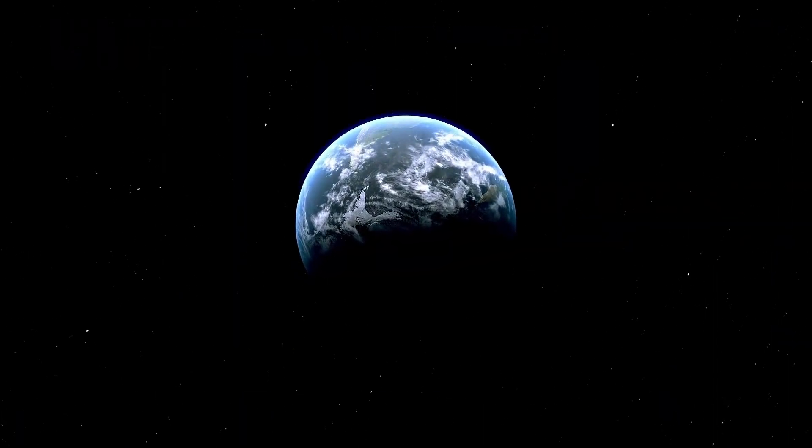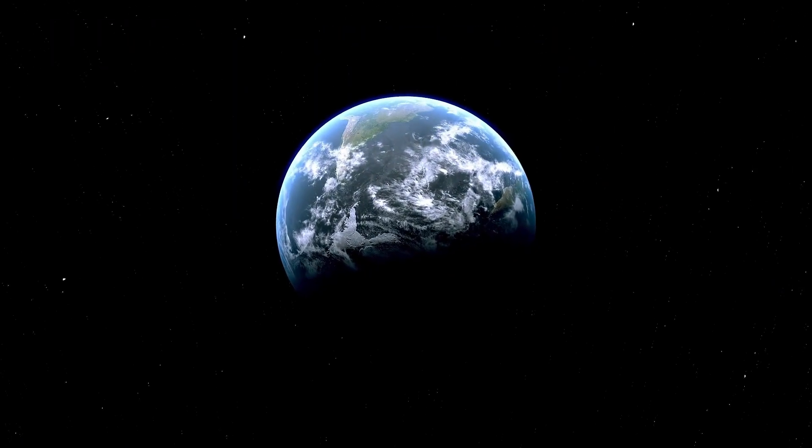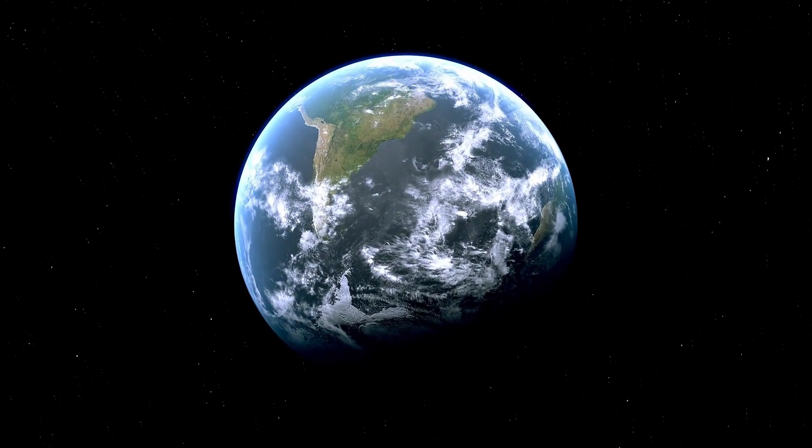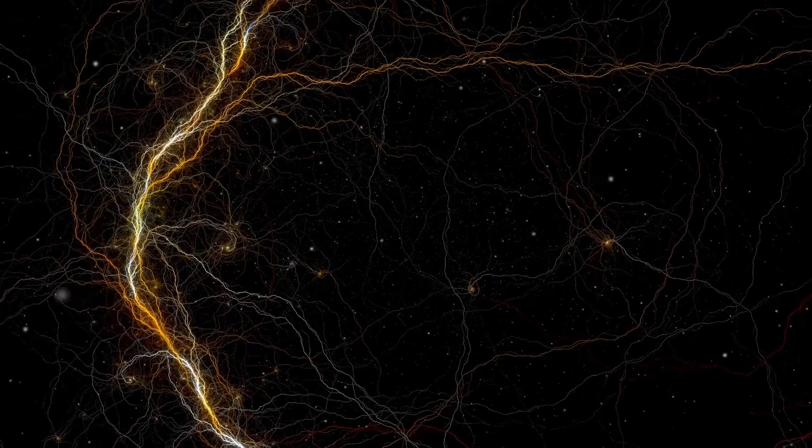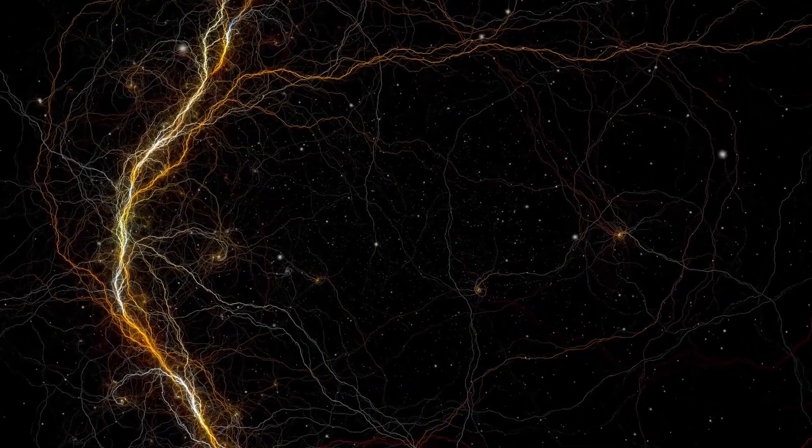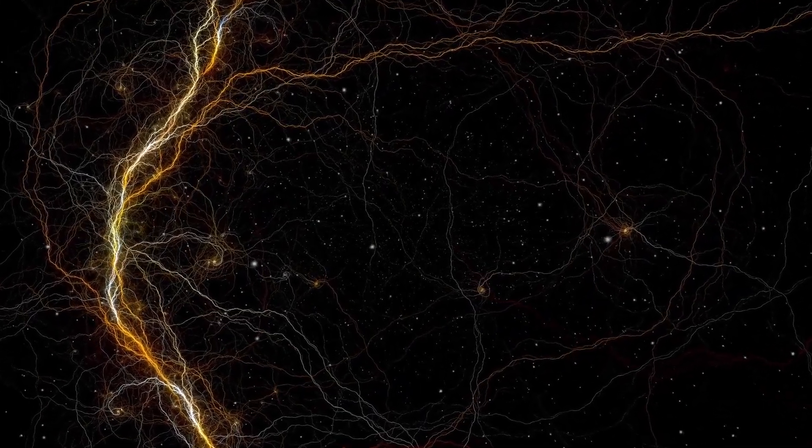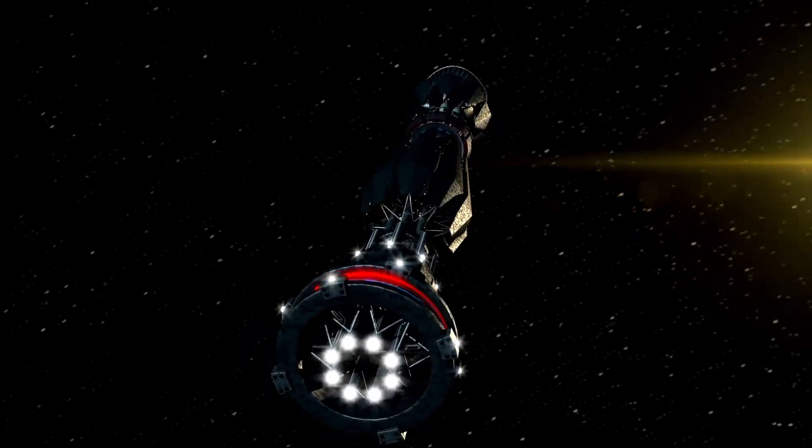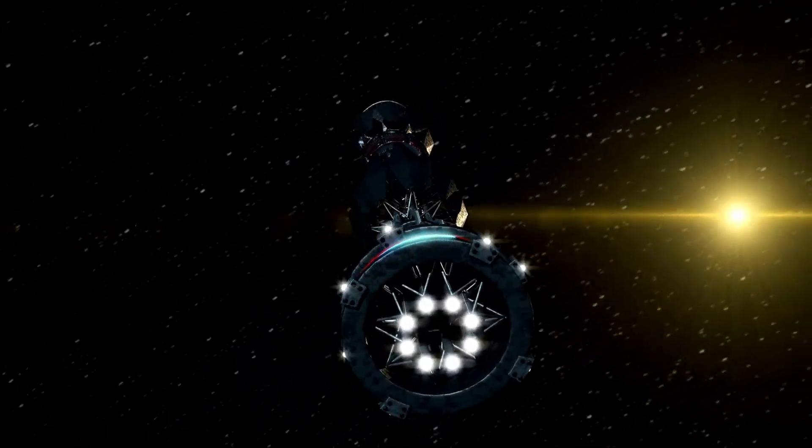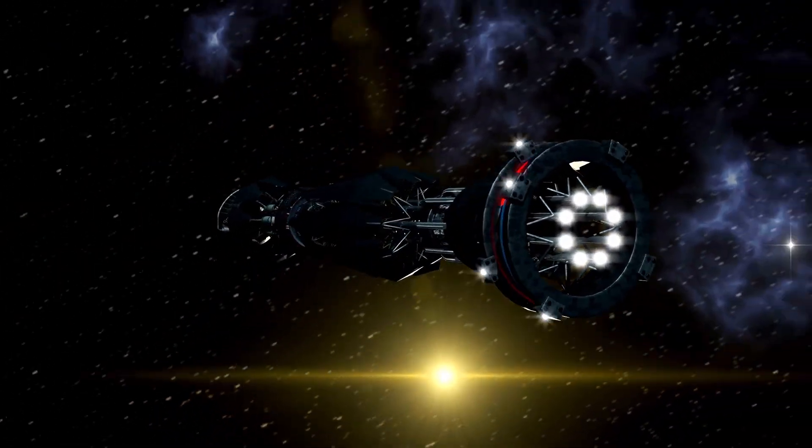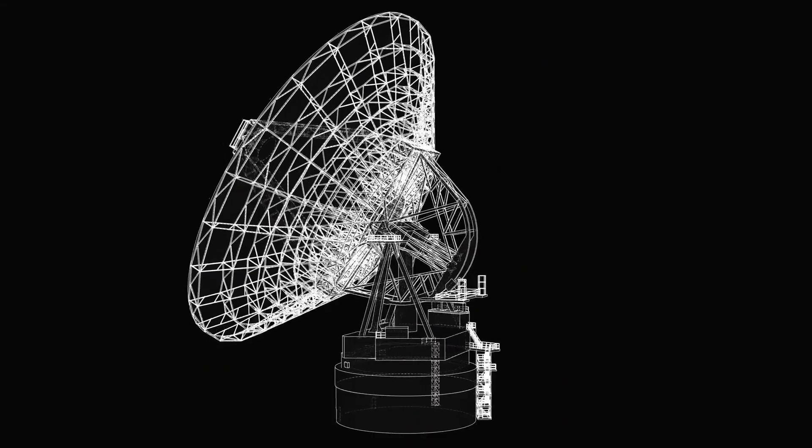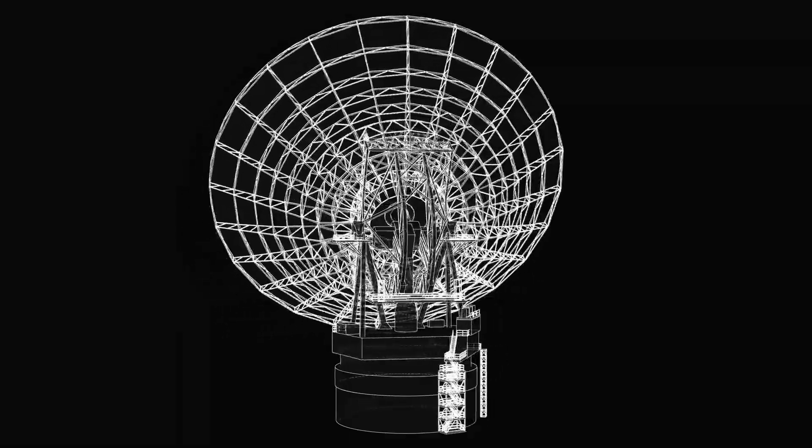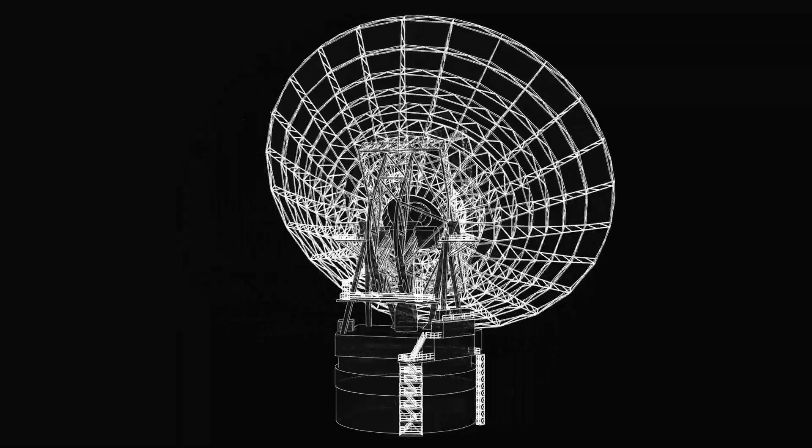To most, this was impossible. Voyager's thrusters hadn't fired in decades, and its memory capacity was smaller than a wristwatch. Yet NASA's engineers saw a chance. If the probe could be nudged, recalibrated, or even remotely aimed, it might catch the faint emissions of the interstellar visitor.